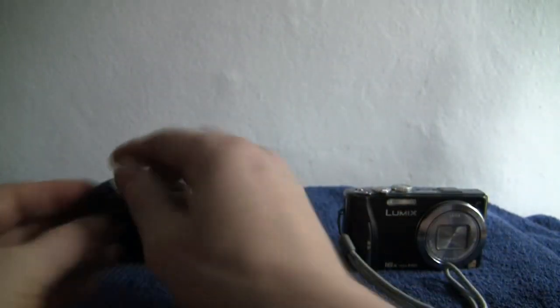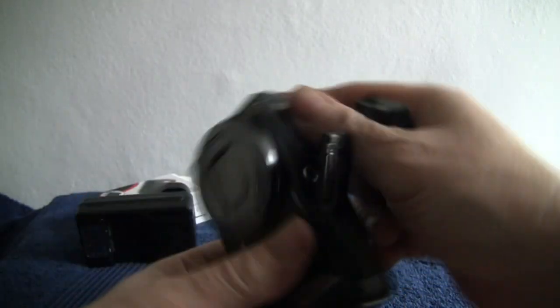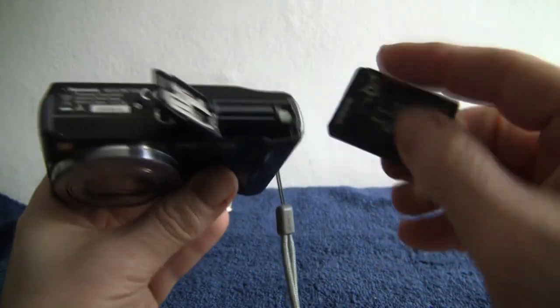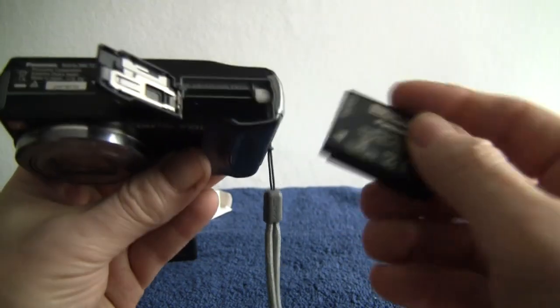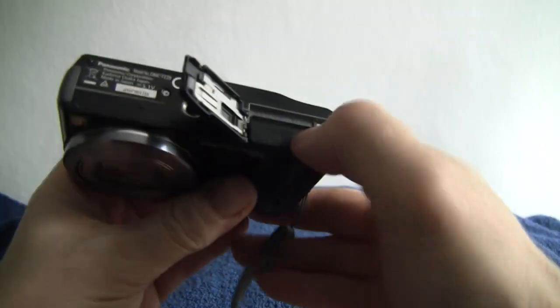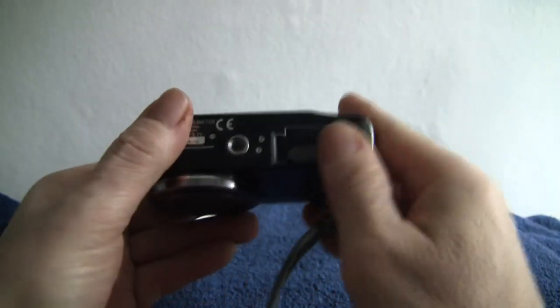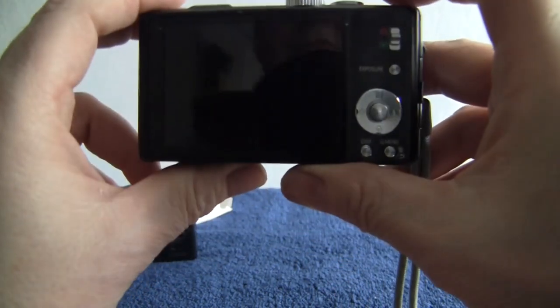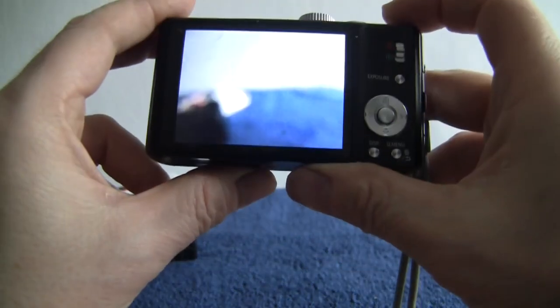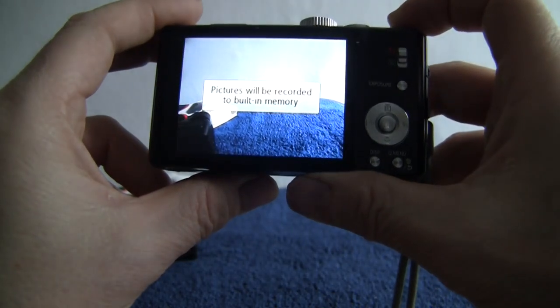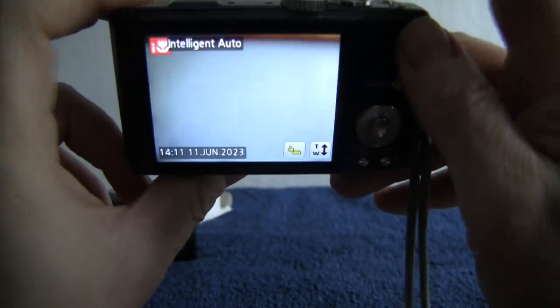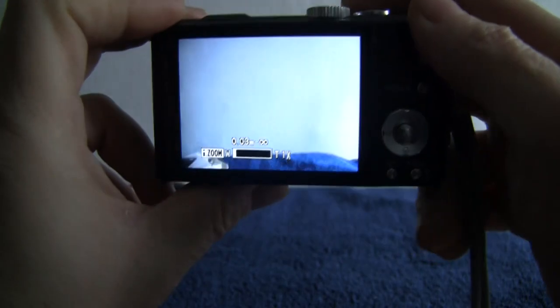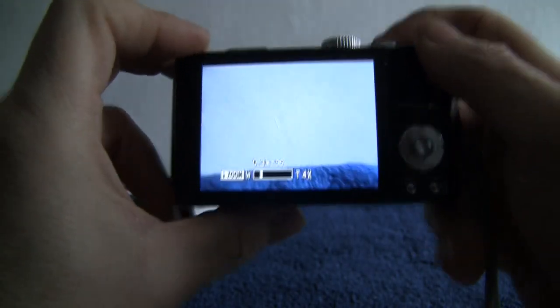Now the camera itself has a slot here for the battery and for the SD card. So we just pop the battery in. It has a built-in memory as well, not much but just enough for two or three snaps. So once you put the battery in, turn it on and you can then operate the manual zoom.